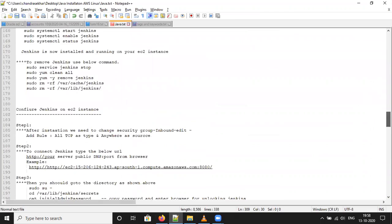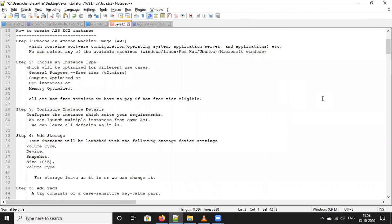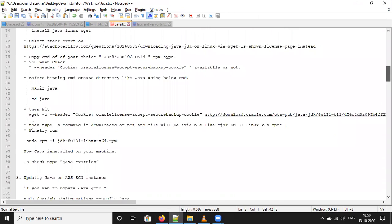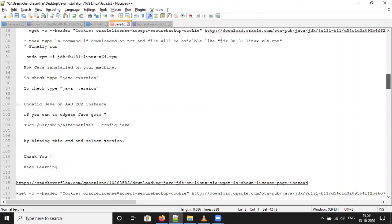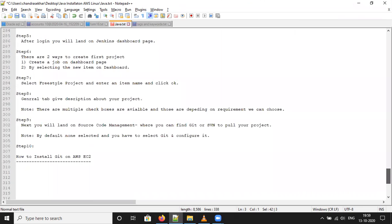And please subscribe to my YouTube channel AWS tutorial for beginners. Thank you, that's all from my side. If you have any queries, keep it posted. So we will leave this on the chat box. Thank you.